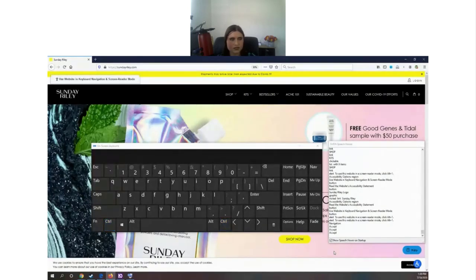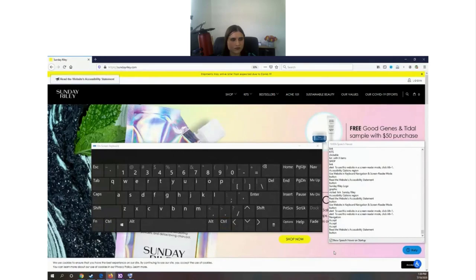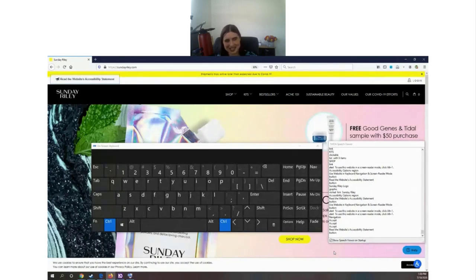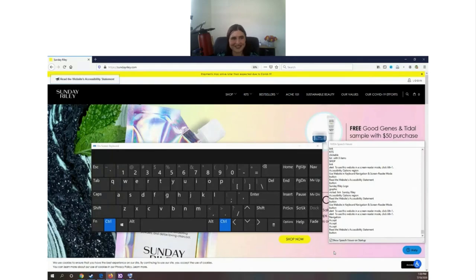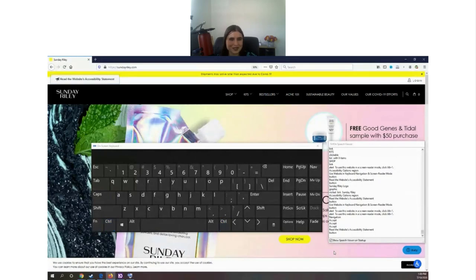They also have a link to their accessibility statement right at the top, which is strange when their website doesn't seem to be accessible — they have the statement but haven't done the work. People don't care if you have an accessibility statement; they care if they can use your site. Continuing: [Screen reader: 'Sunday Riley logo graphic visited link Sunday Riley.'] They have 'Sunday Riley logo' — if I press the link, I don't know where I'm going. I should know which page this link leads to, not just that it's a logo. That's a violation.